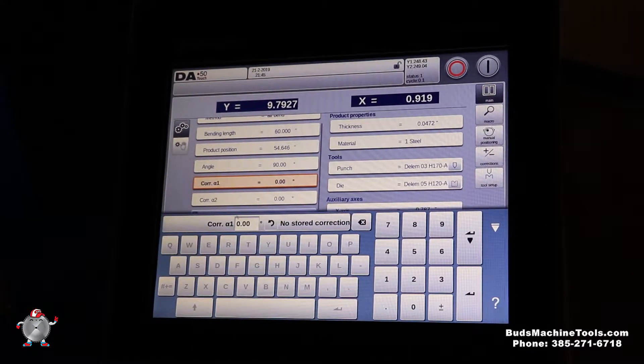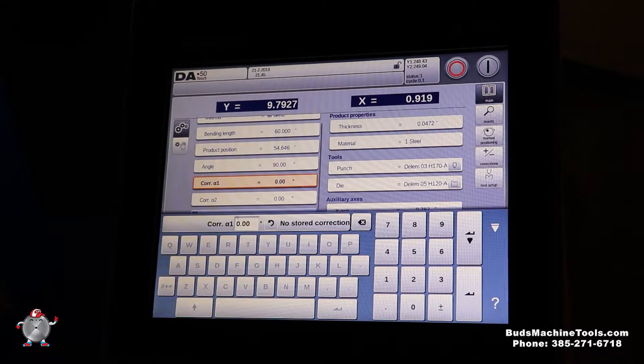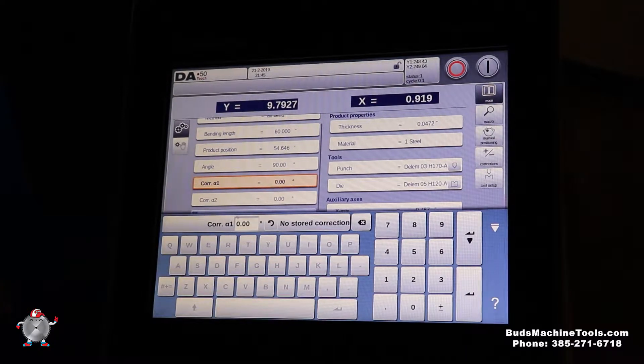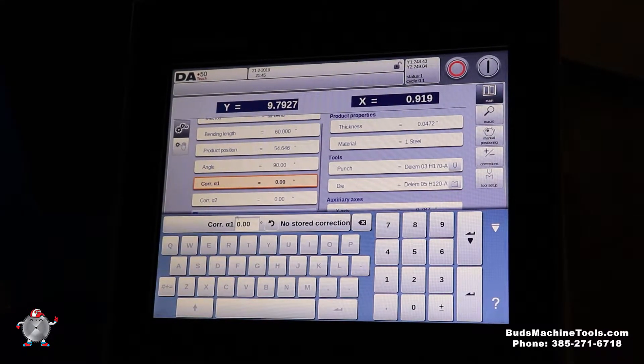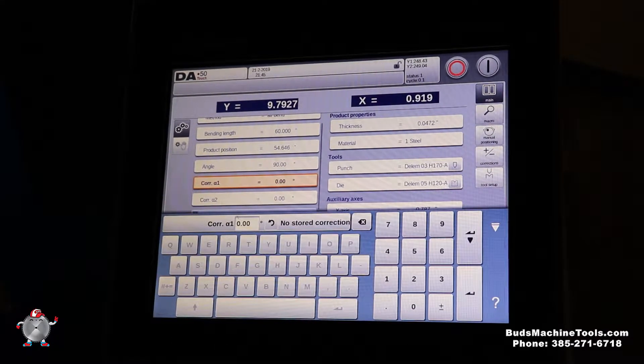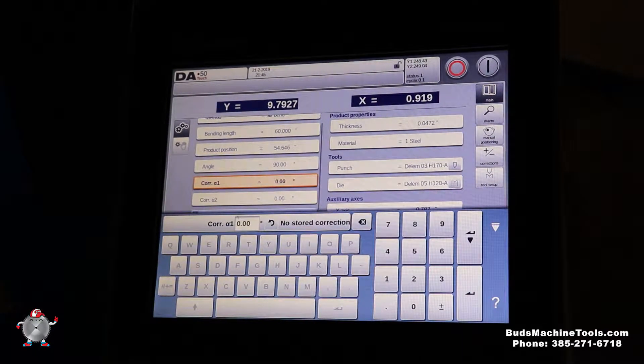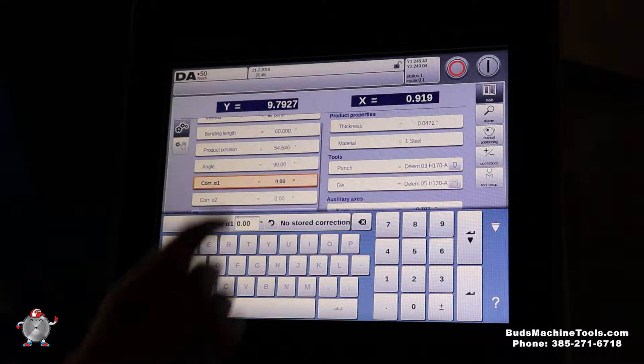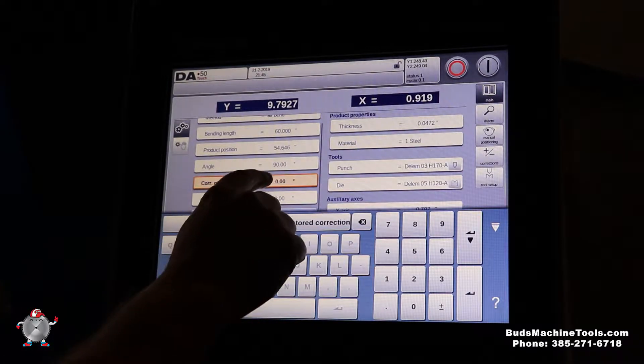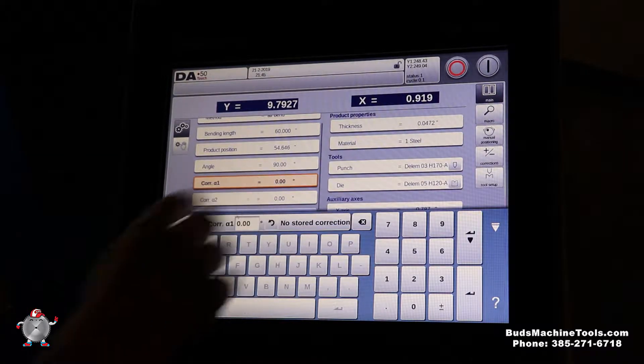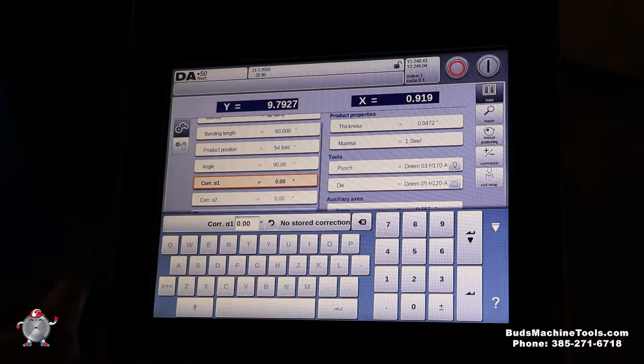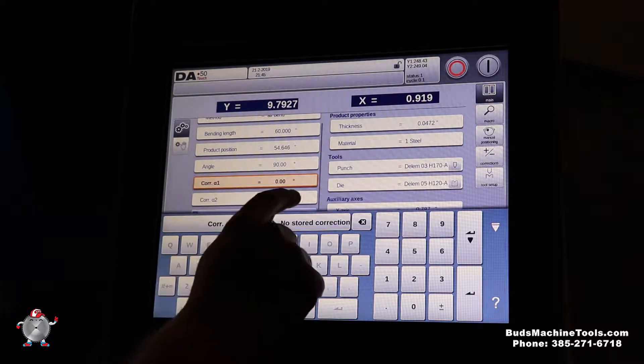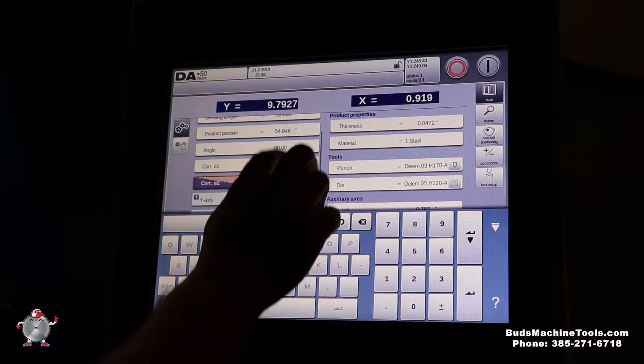This is a correction, so when we bend our first part out of a new material, typically it may be one or two degrees off. We can simply just put a one or two degree correction, and now we've got a perfectly 90 degree bend out of our part. There's a correction too.